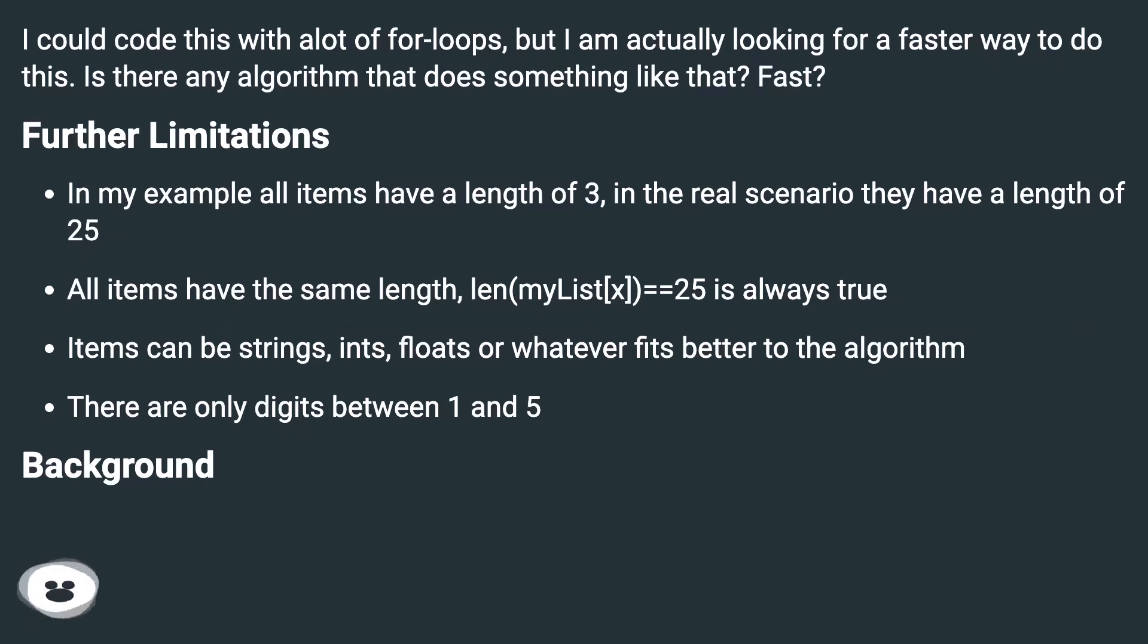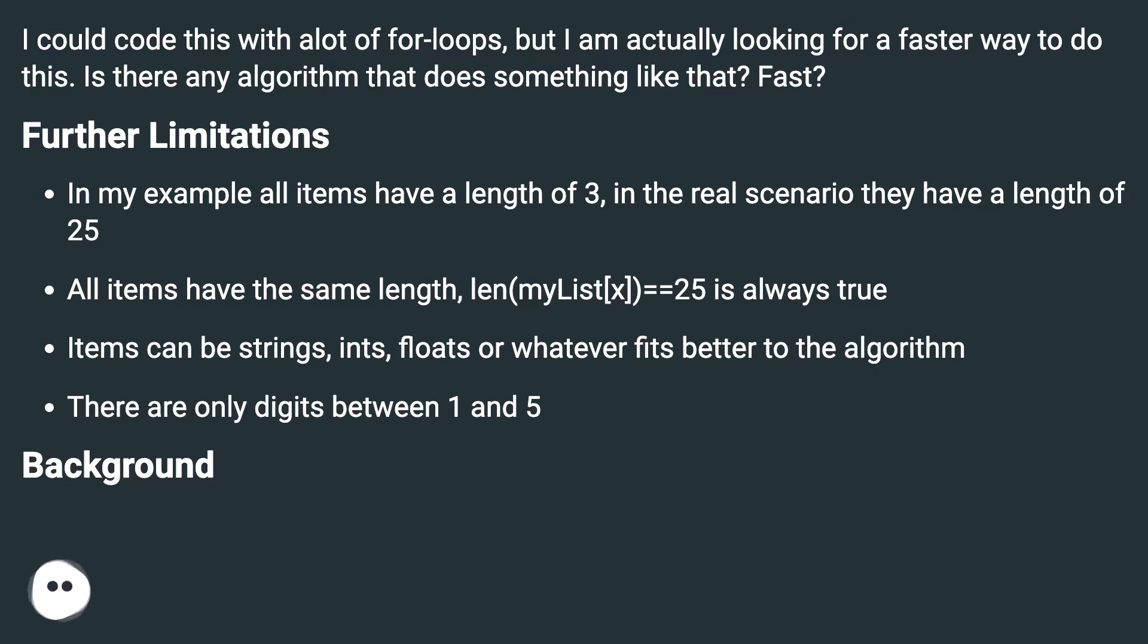Further limitations: In my example all items have a length of 3, in the real scenario they have a length of 25. All items have the same length, len(myList[x])==25 is always true. Items can be strings, ints, floats or whatever fits better to the algorithm. There are only digits between 1 and 5.